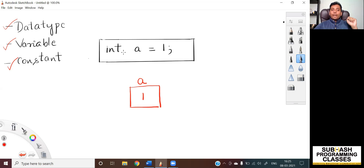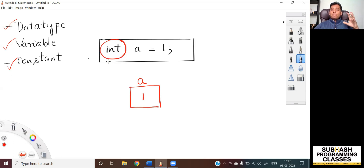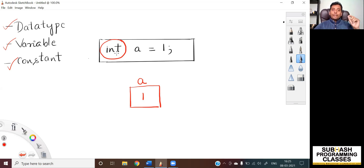The term 'int', as you can see on the screen, is called a data type. There are several other kinds of data types; for the sake of this example, I'm just considering int for now. In the upcoming lessons, I will be showing you about different types of data types. For now, let us just stick to int. So int is a kind of data type which will tell the compiler to allocate four bytes of memory location.